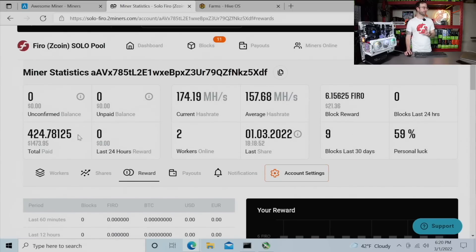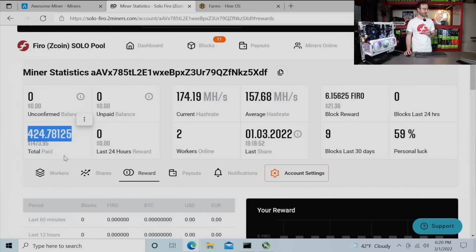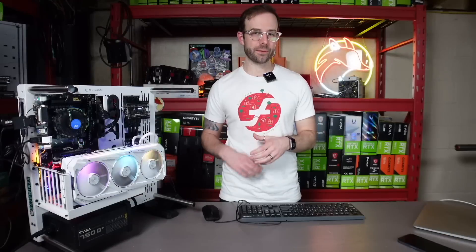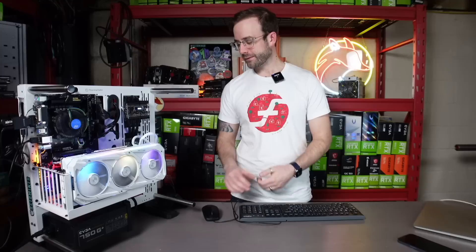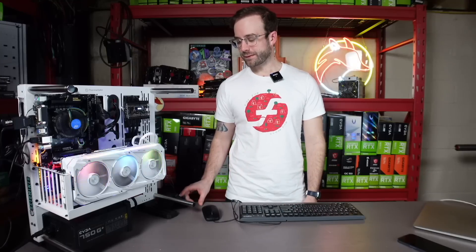But still solo mining, you can see how much Firo I've mined since I've started this project, which is fantastic because my goal with Firo, I'm not planning on selling it. I'm planning on getting enough to run a masternode on the Firo network. I really like the project. I didn't realize I'm wearing the shirt today. I really like the project and I want to support it as we go forward.